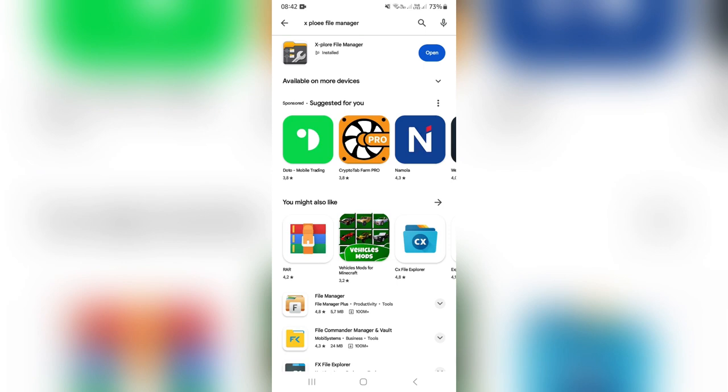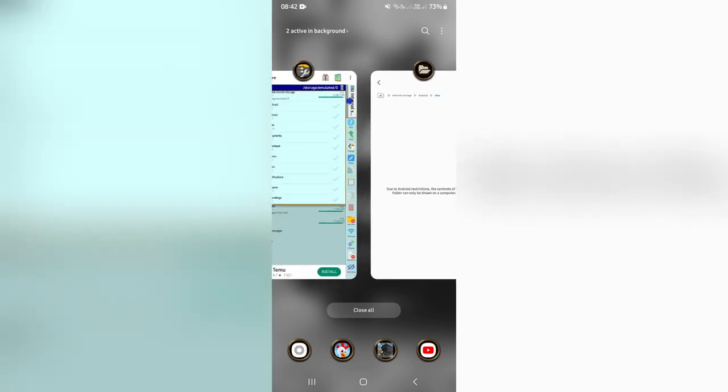Once you've installed it, it's only about 10, 11 MB, you're going to go ahead and open it up.